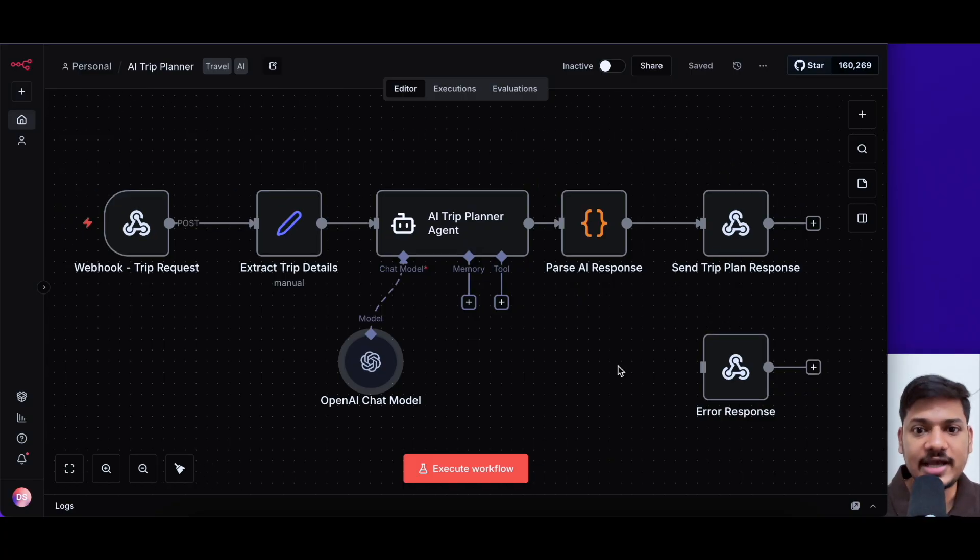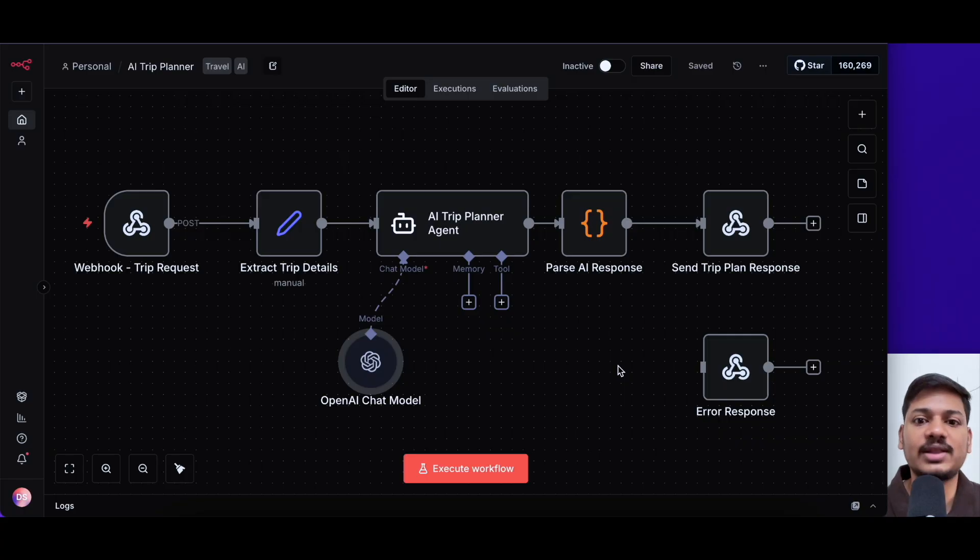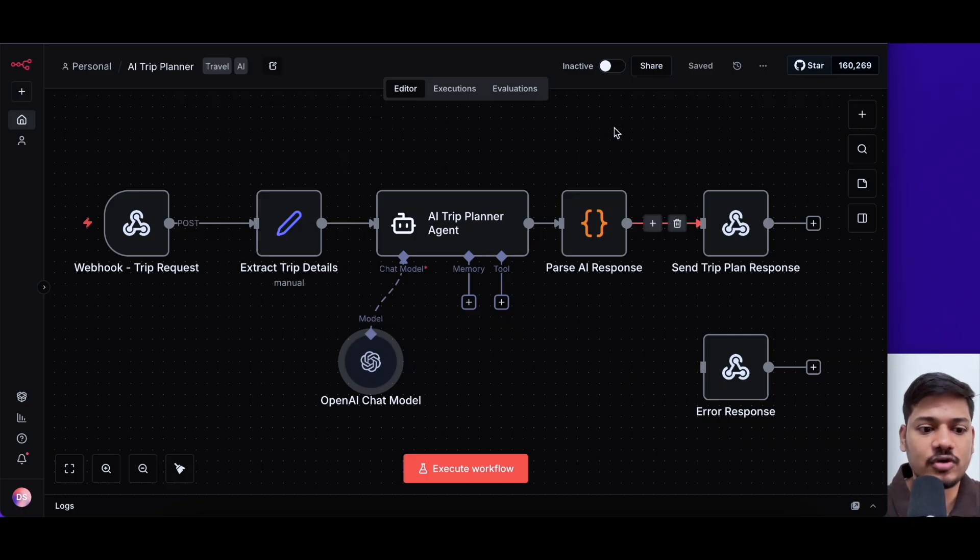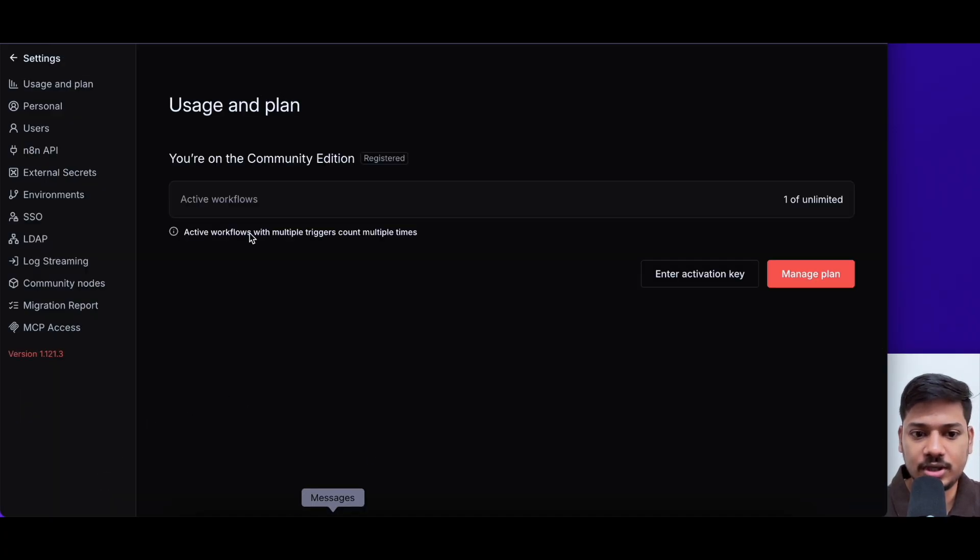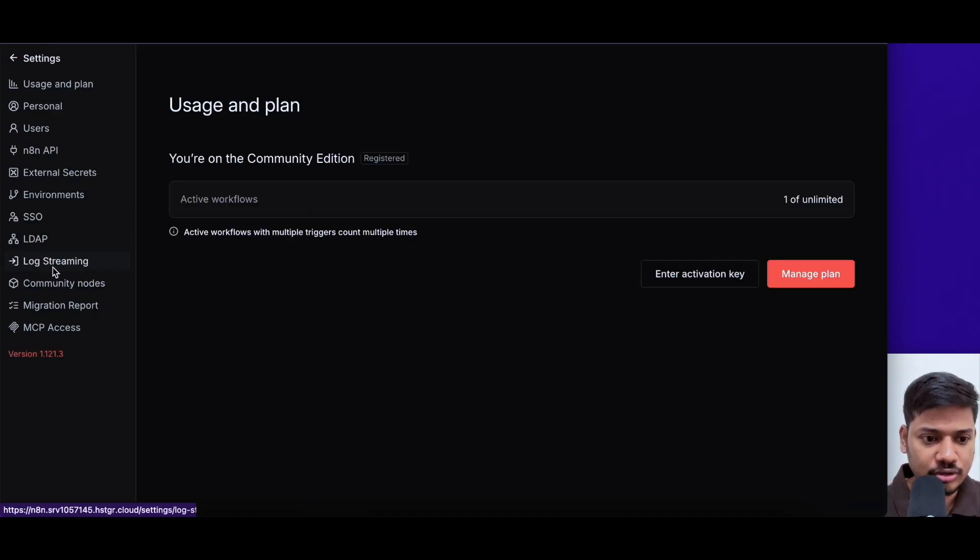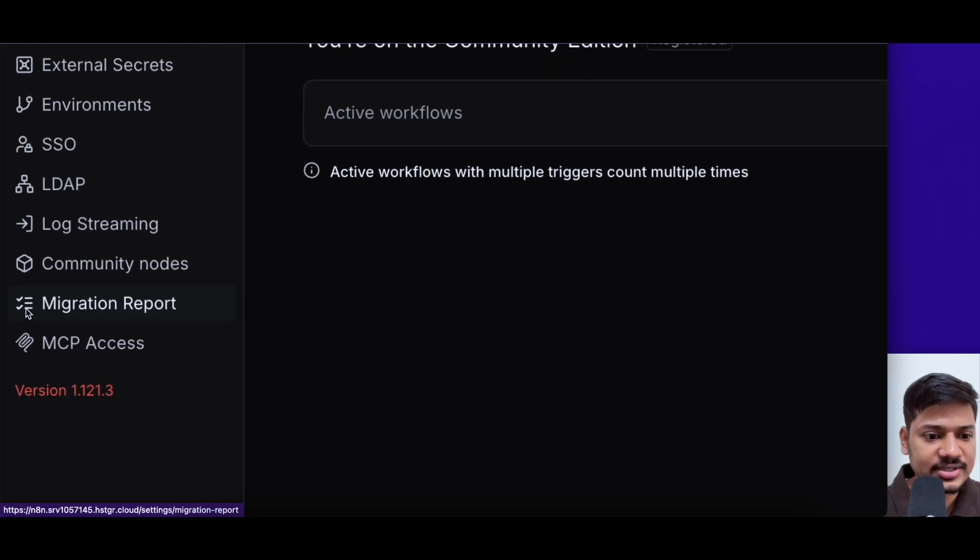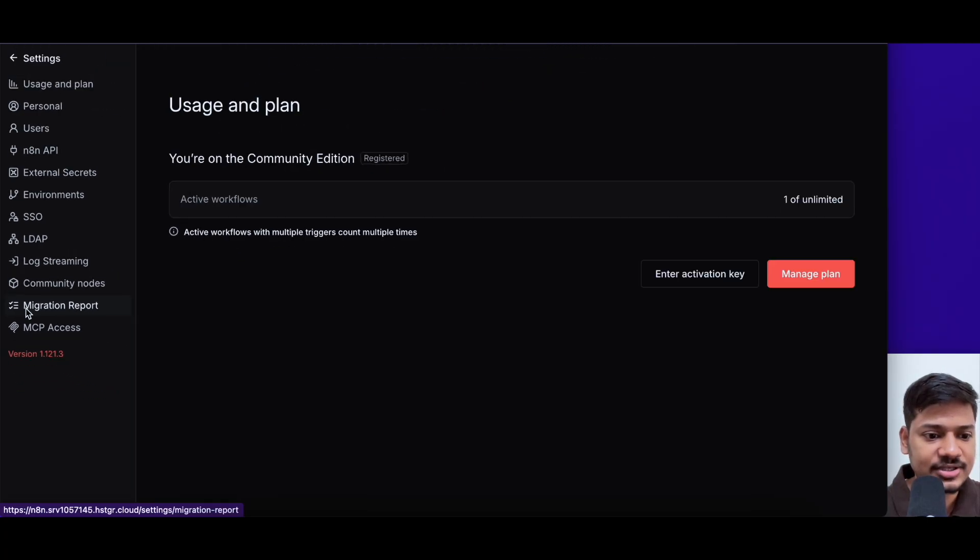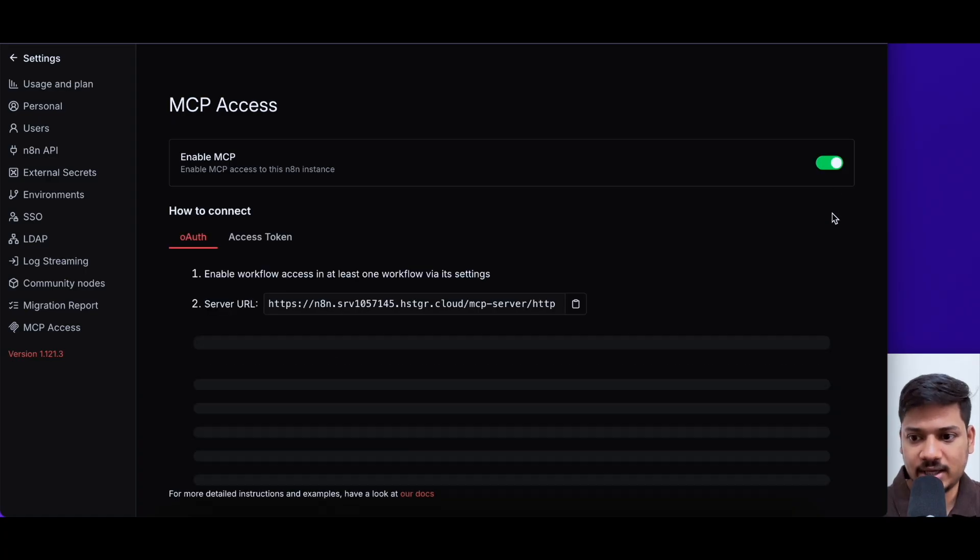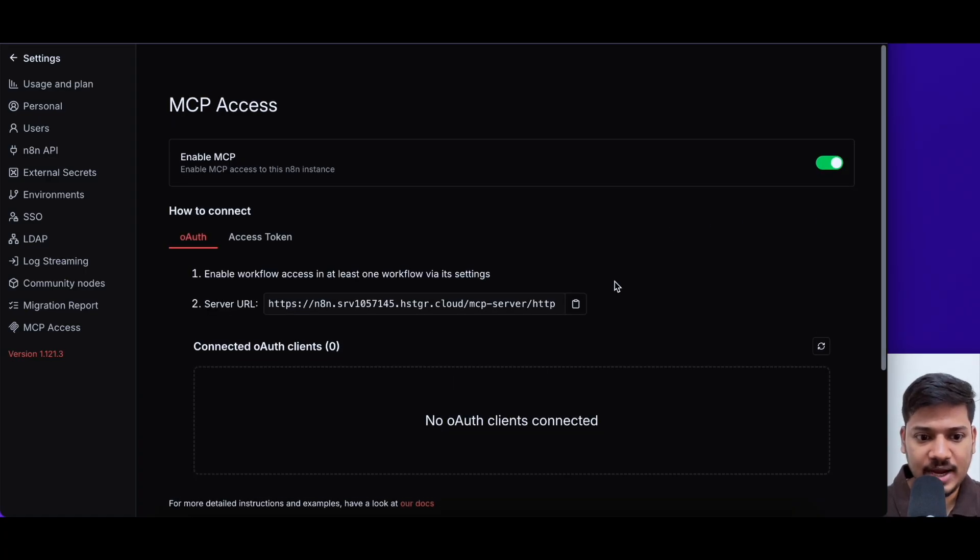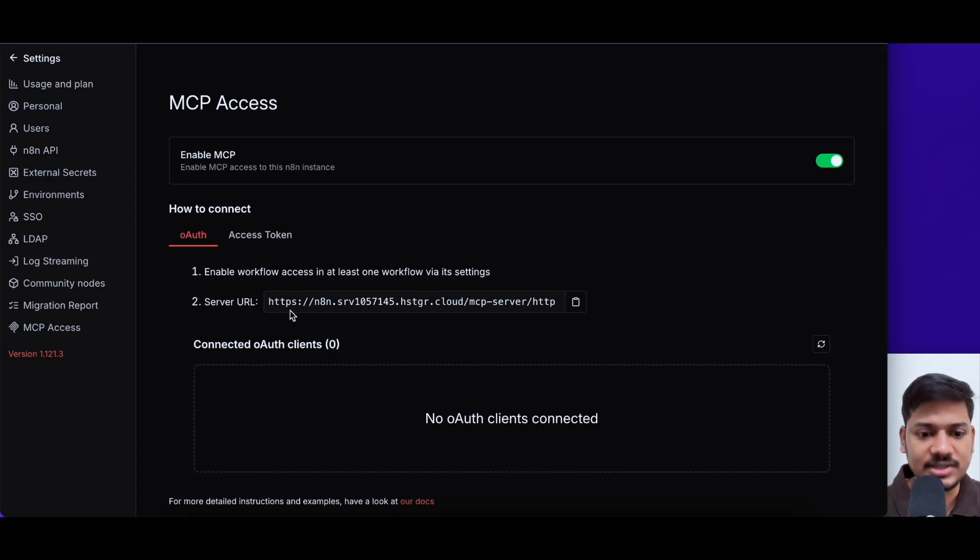So now let us see how to connect this N8N workflow with lovable using MCP. For this on the left hand side, you'll have to click on your profile section and then click on settings. After clicking on settings, you'll get this page. On the left hand side, you can see MCP access. You need to click here. So now this is what we'll see. We'll have to activate this and now we'll get a server URL. We have to copy this URL and paste it in lovable.